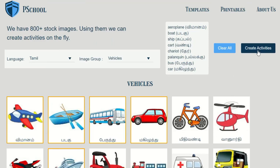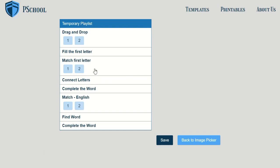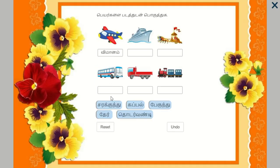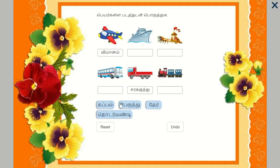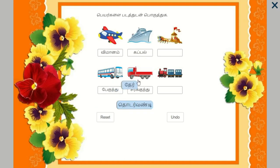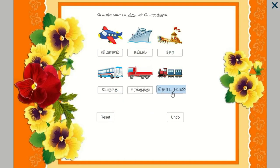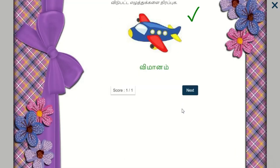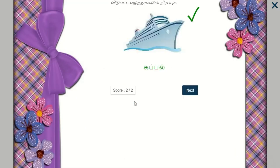After selecting the images, click 'Create Activities'. A complete playlist with a lot of activities will be created for the selected images.